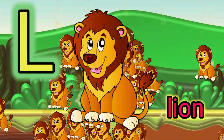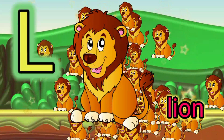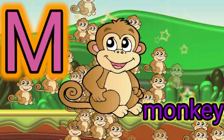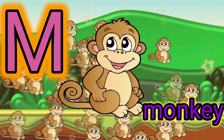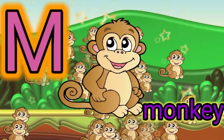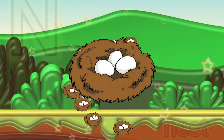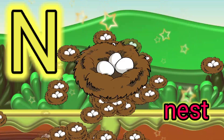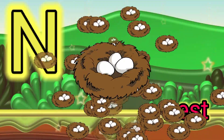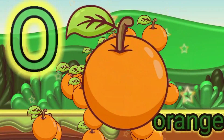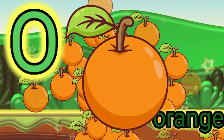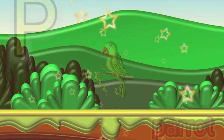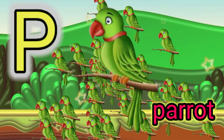L for lion, M for monkey, N for nest, O for orange.